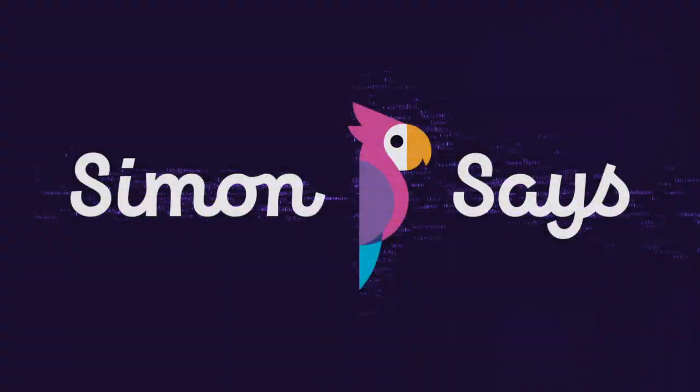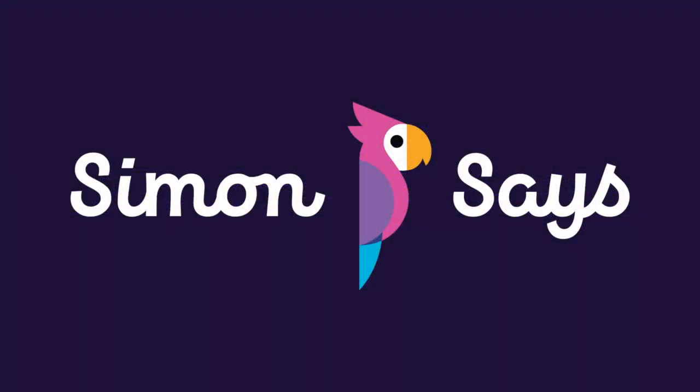Hello, Isaac T here for Simon Says. Let's talk about the Simon Says app for macOS.